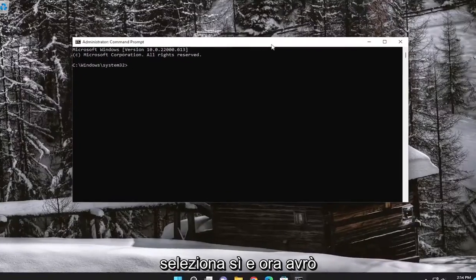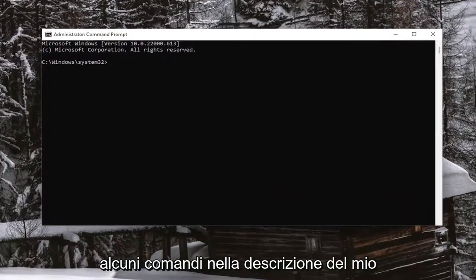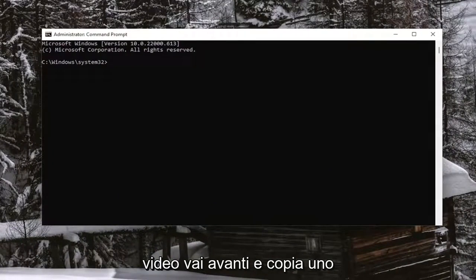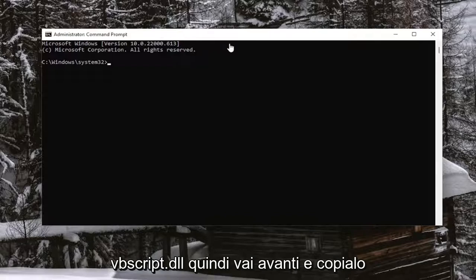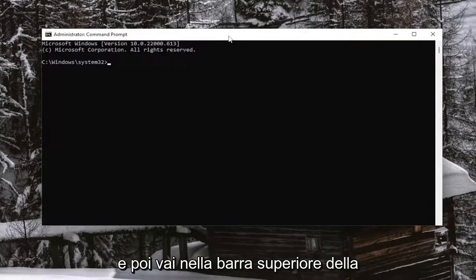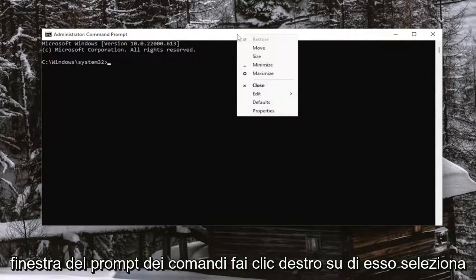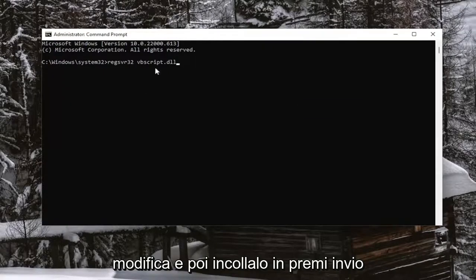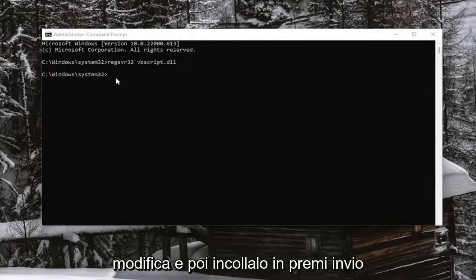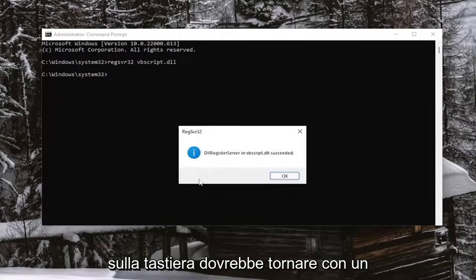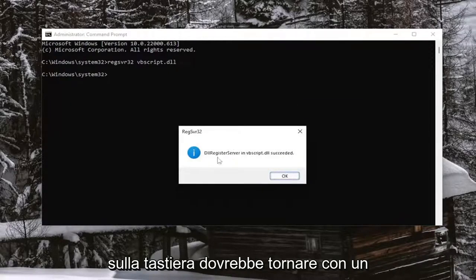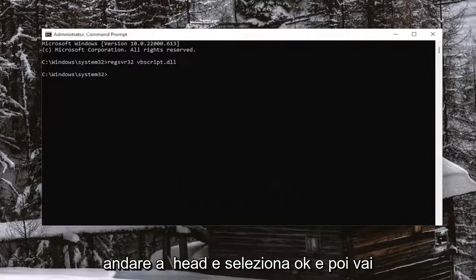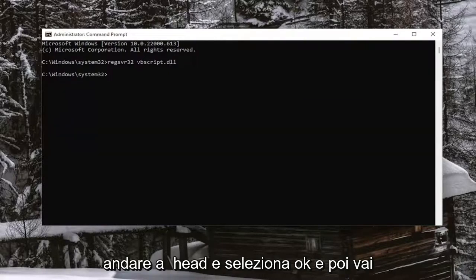And now I will have a few commands in the description of my video. Go ahead and copy each one one at a time. The first one is regsvr32 vbscript.dll. So go ahead and copy that. And then go up to the top bar of the Command Prompt window, right-click on it, select Edit, and then paste it in. Hit Enter on the keyboard. It should come back with a message that it succeeded. Go ahead and select OK.